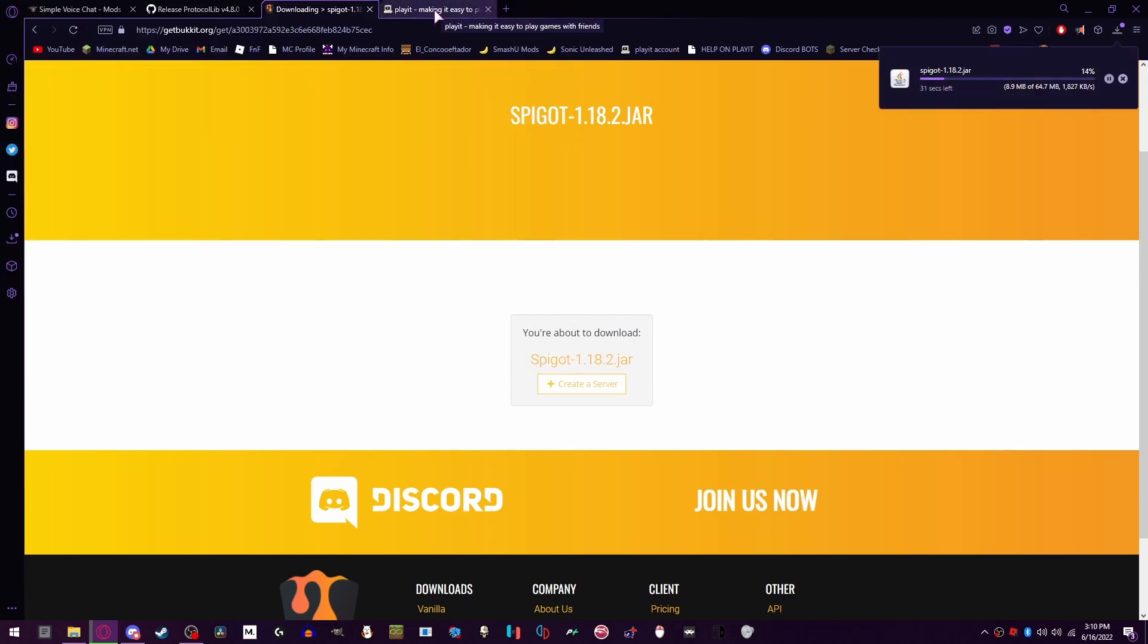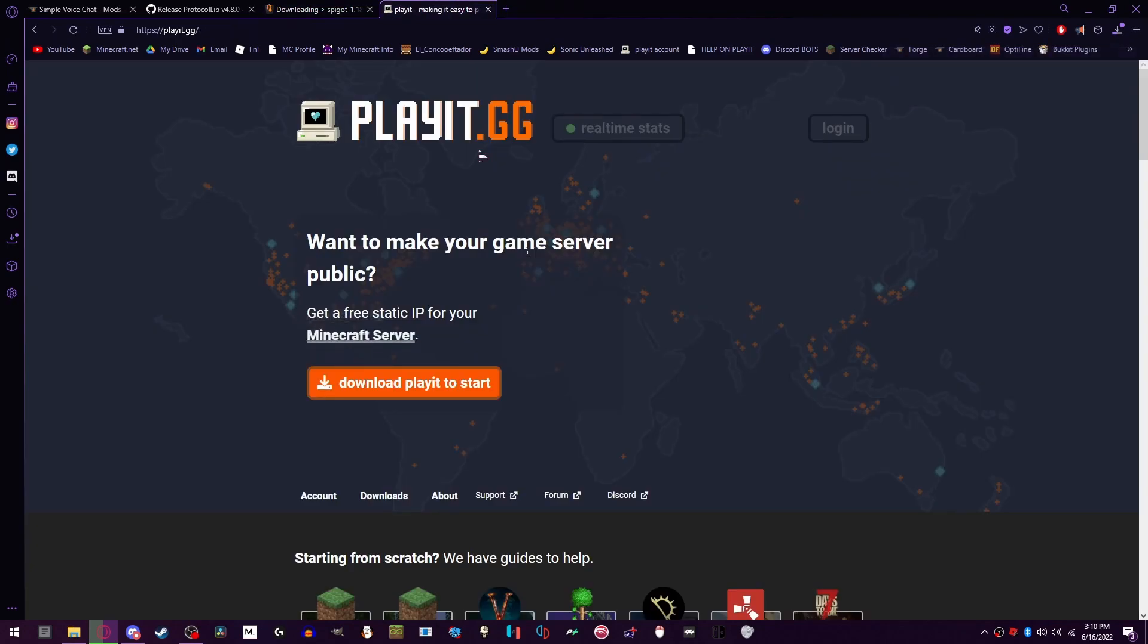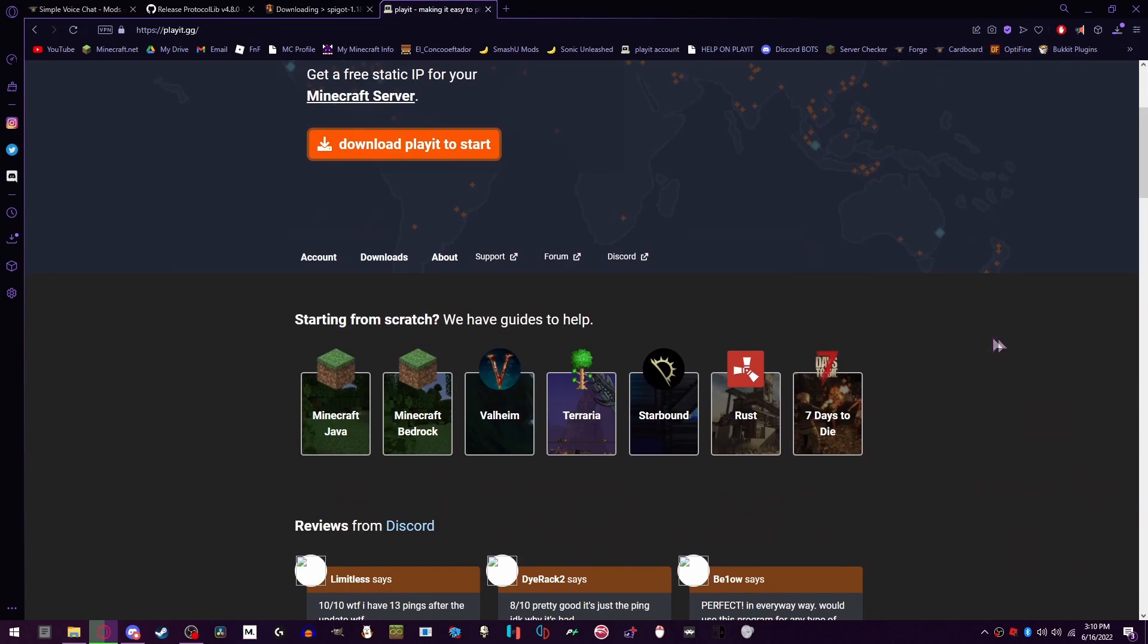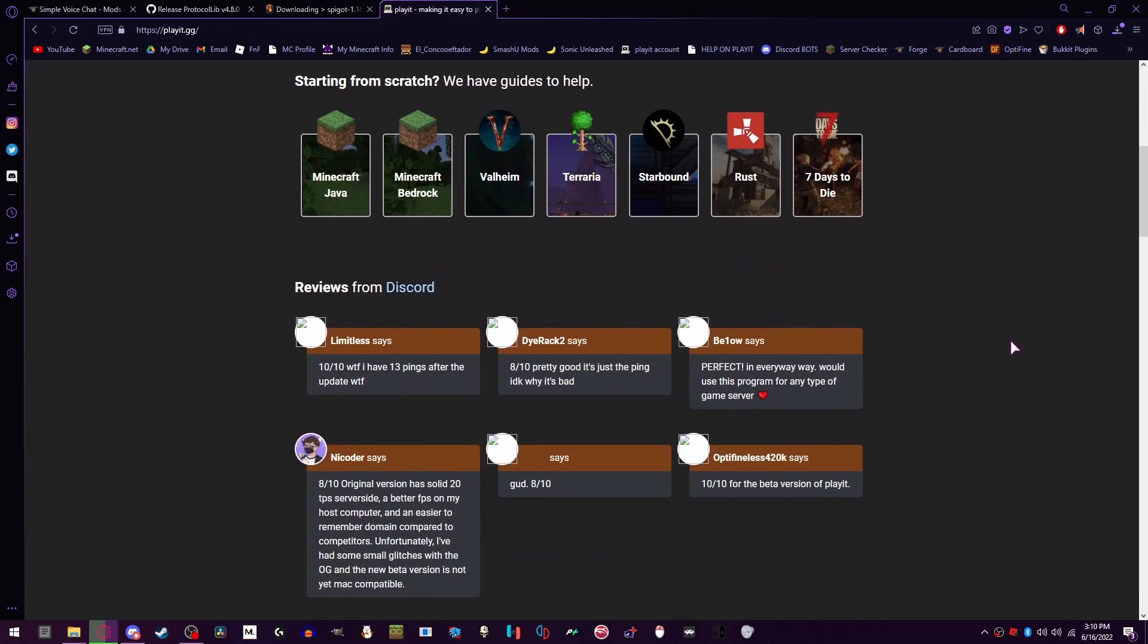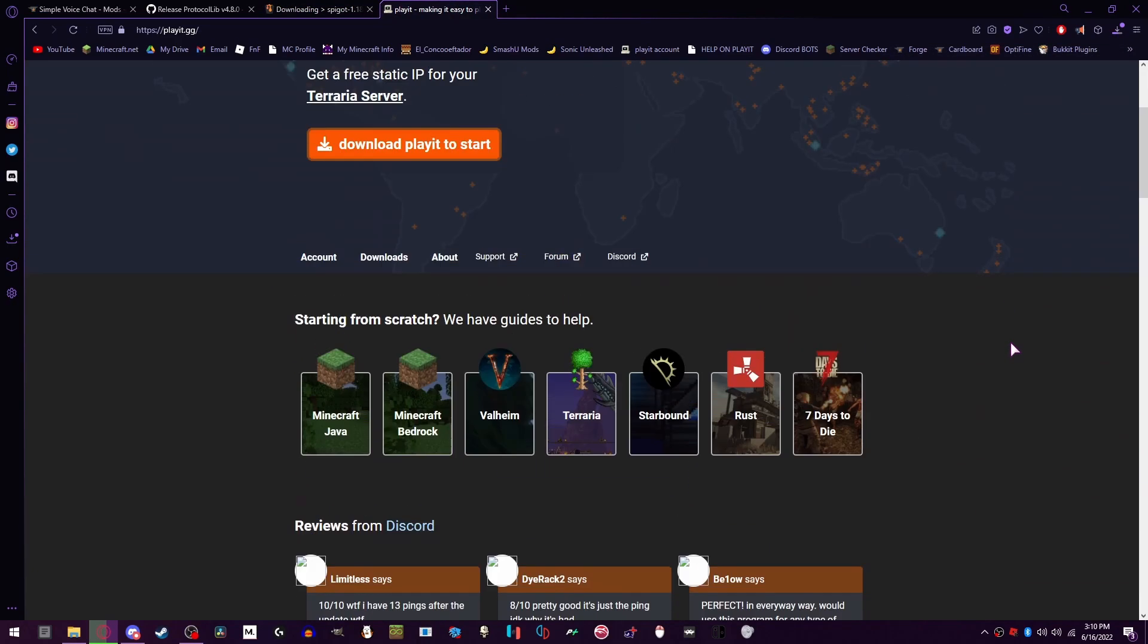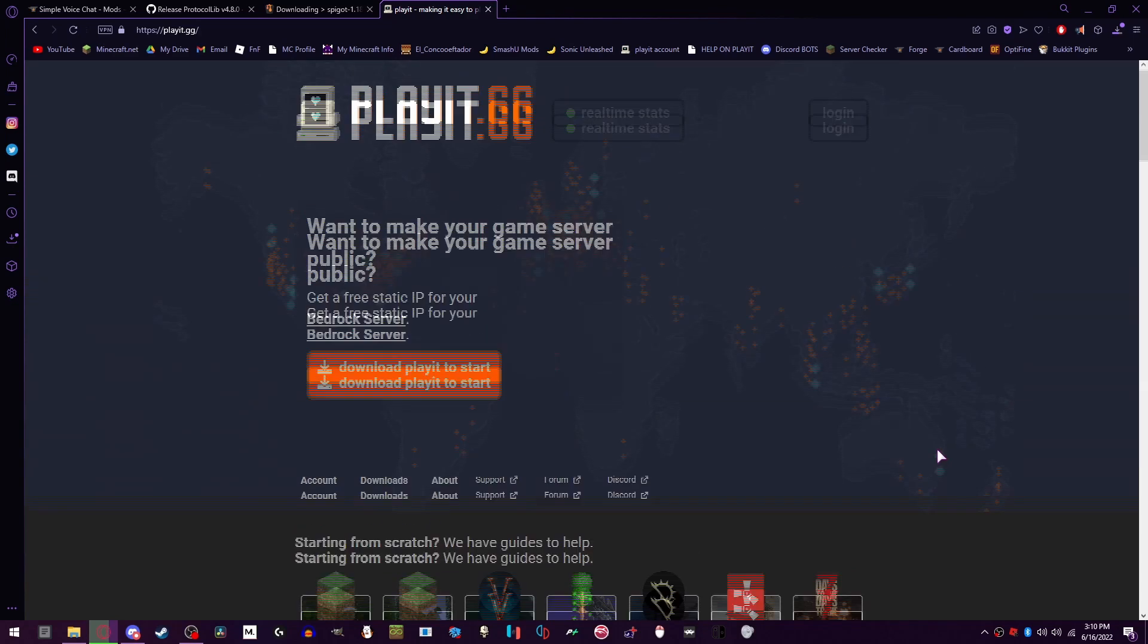And then if you don't want to use port forwarding, which I highly recommend you don't, you can use this awesome application which makes everything easier. So you can follow along and it's called Playit.gg. This allows you to do port forwarding on any server without actually doing anything to your router.